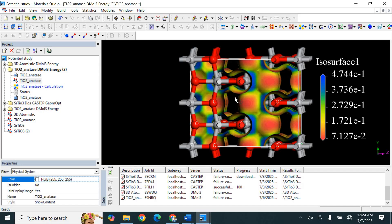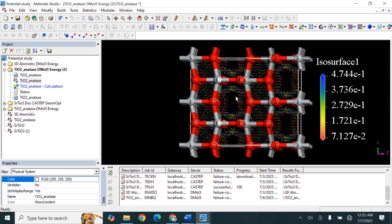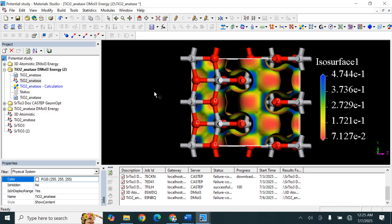This represents the electrostatic potential map along with the isosurfaces. In the TiO2 structure, oxygen atoms attract more electrons because they are more electronegative than titanium. This means electron density is highest around oxygen atoms. The bond between titanium and oxygen is ionic in nature, meaning electrons are transferred from titanium to oxygen.